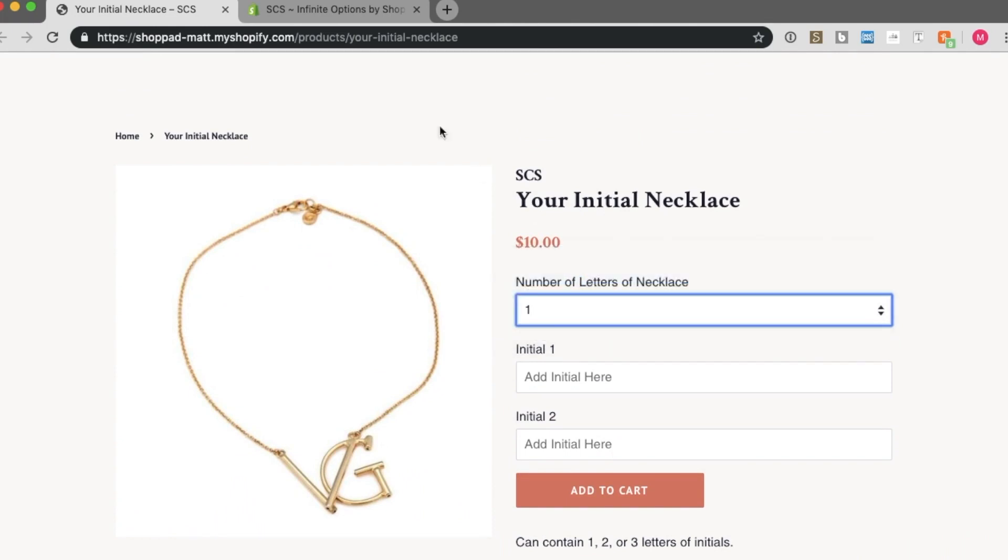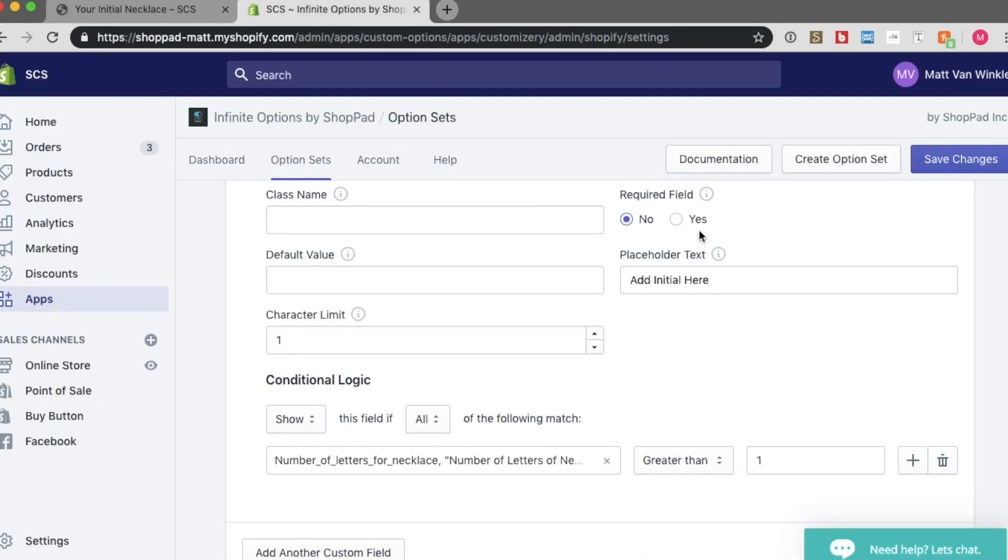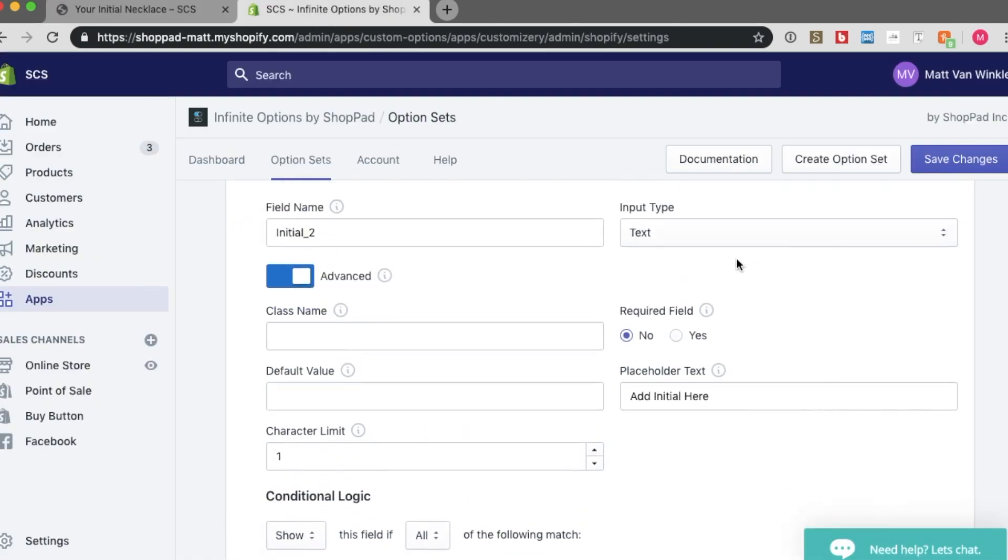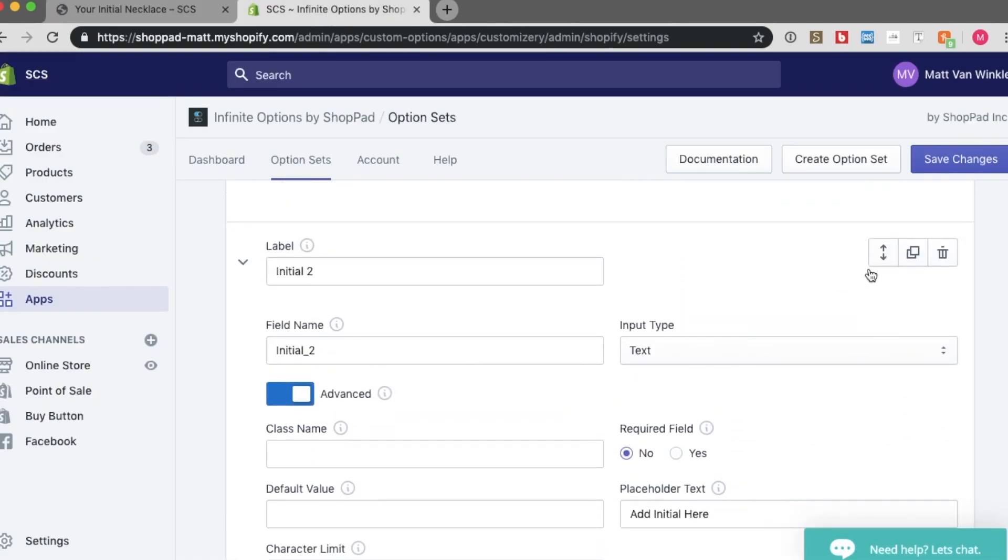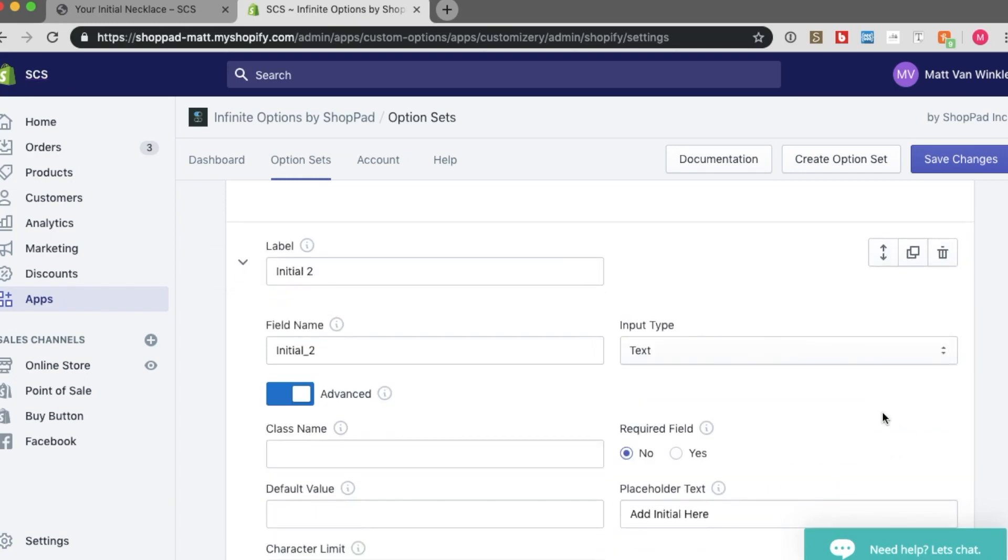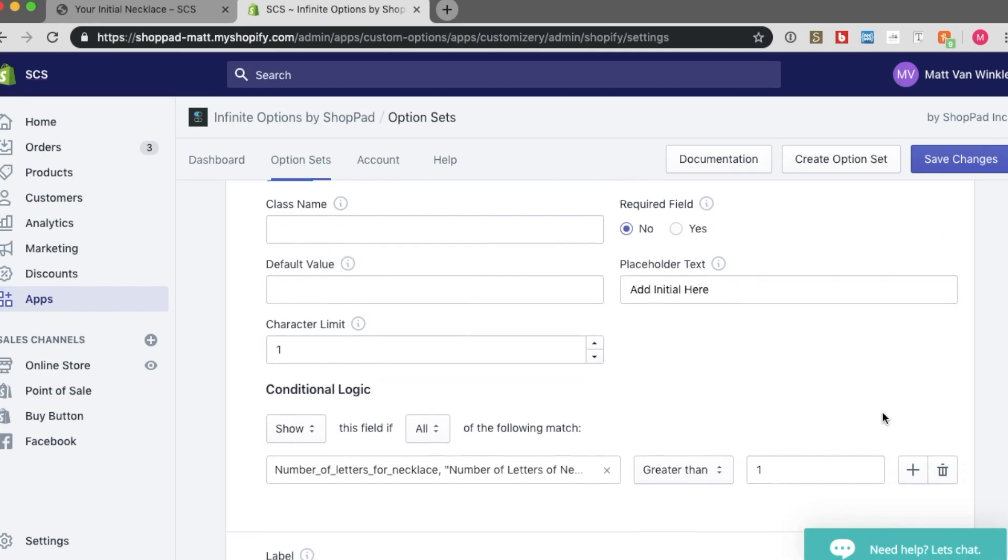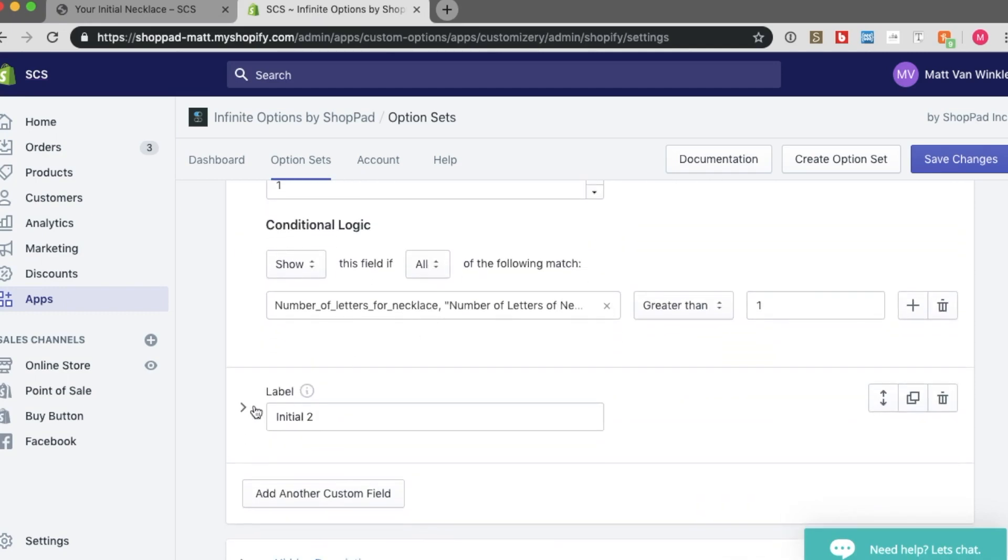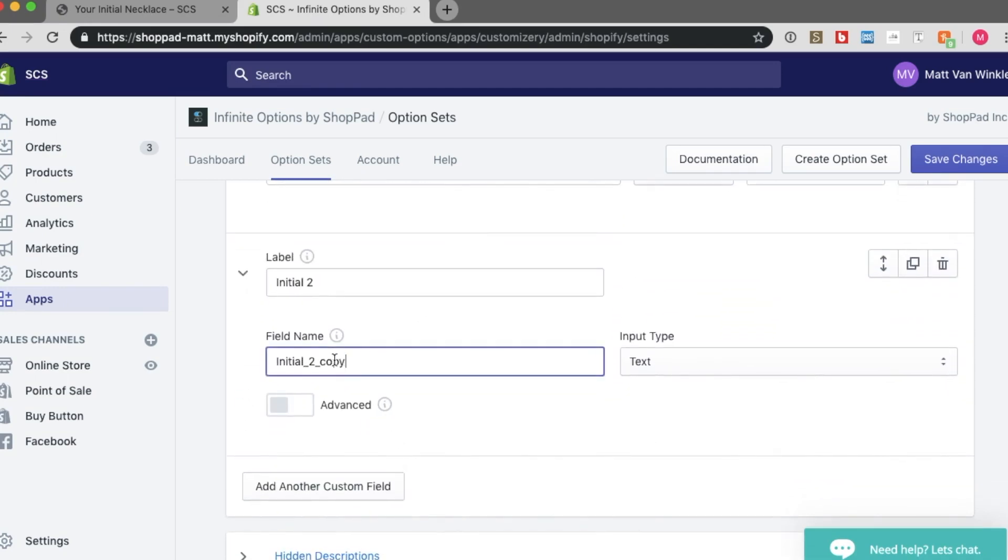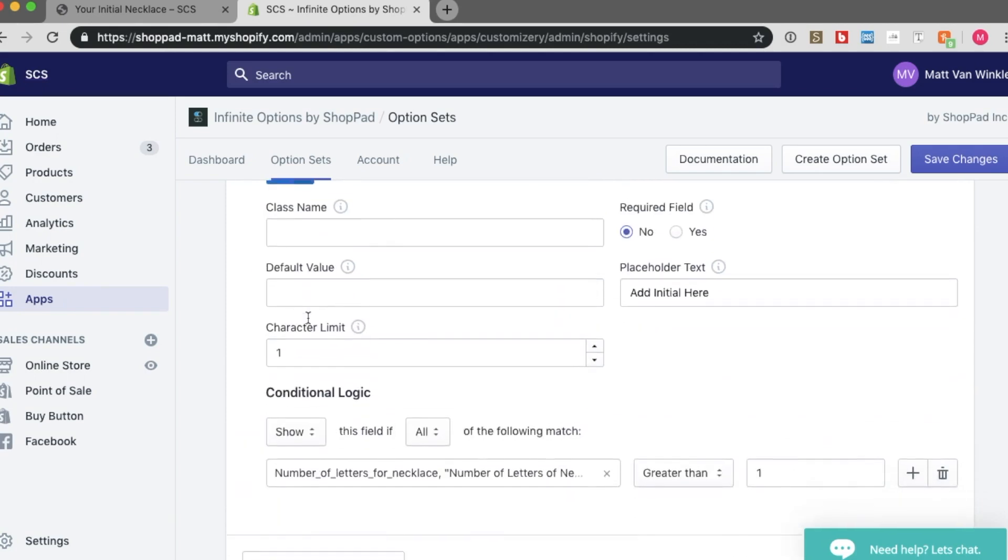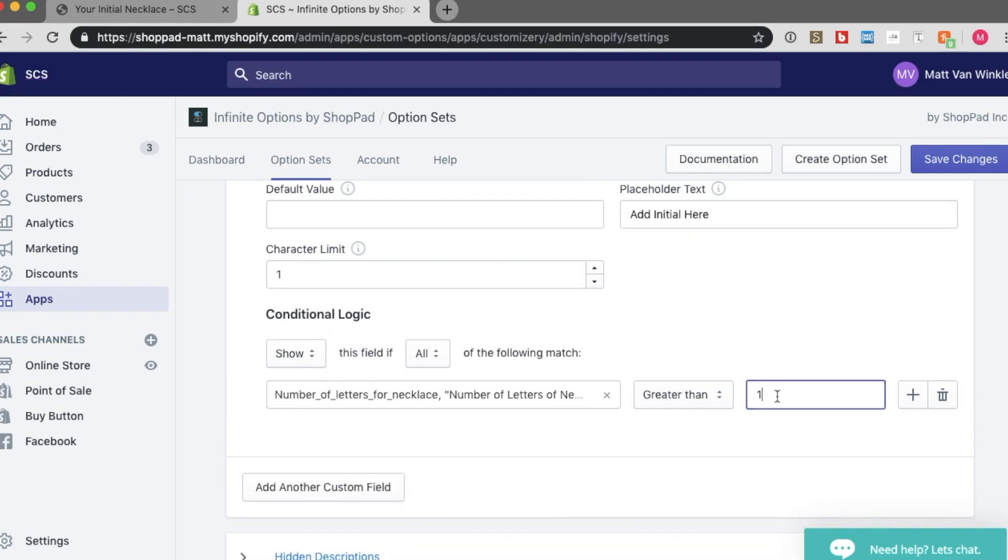I think by now you probably get the picture of this. But I will show you how to create this last 3rd initial option. To do so, click this duplicate button again. Then drag it beneath again. I want to then adjust this a little bit. Make this initial 3. Initial 3. Open up the advanced box. Keep everything the same except you want this to show on values greater than 2. So this is only the value of 3 in my case. Now when I save my changes, go back to my product page and refresh.